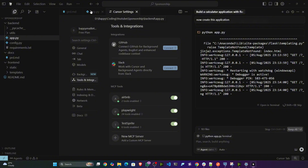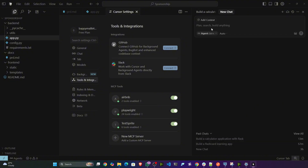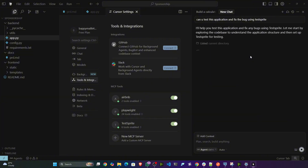Now I'll come to the Cursor chat and give the command: 'Can you test this application and fix the bug?' I'll open a new window and write 'using TestSprite' — and now it has started testing.